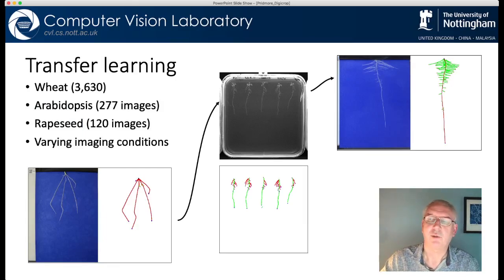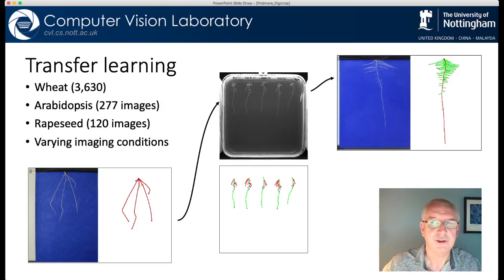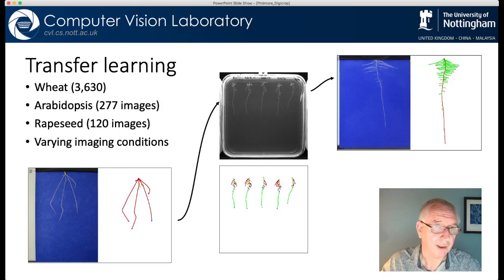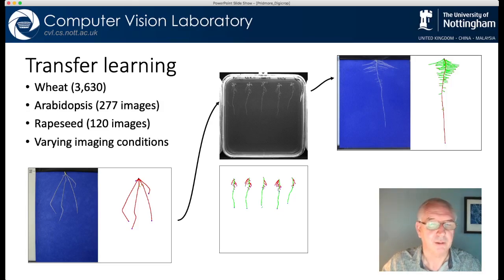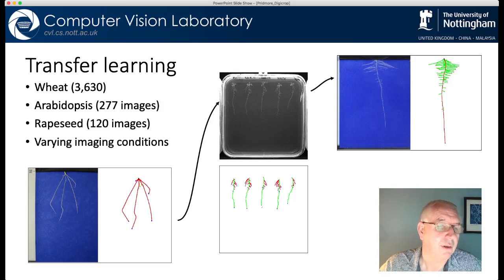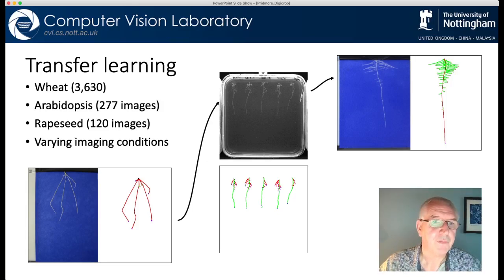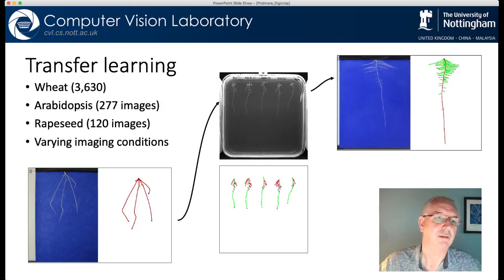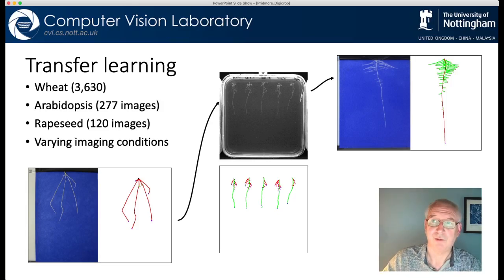Again we used the transfer learning approach. We had a lot of images of wheat because people had used RootNav 1 on wheat a great deal — 3,600 images we could use for training — and the system learned how to do those. We then wanted to look at using this on other species and other imaging conditions where the task is fundamentally the same but the images are quite different. So we used transfer learning to move this across to Arabidopsis. For this we had 277 images that we marked up, added these into the training set and transferred the knowledge of wheat into Arabidopsis to get the same kind of results. Now having a network that can do wheat and Arabidopsis, it only took 120 images of rapeseed to get similar performance.